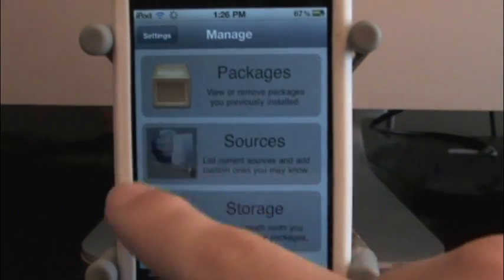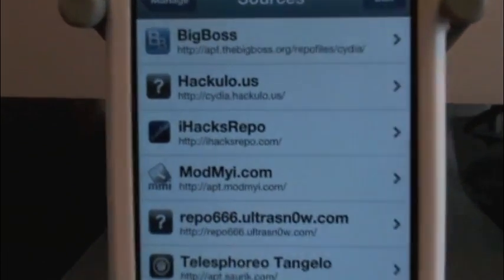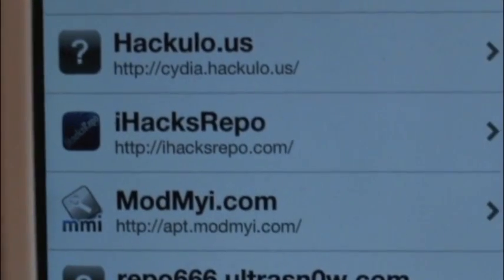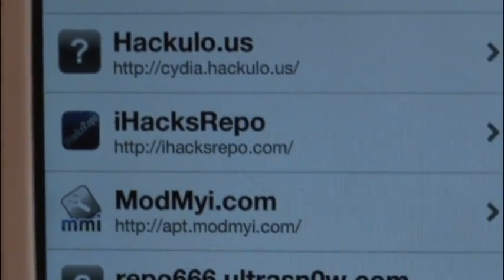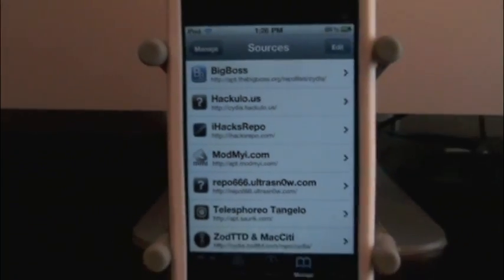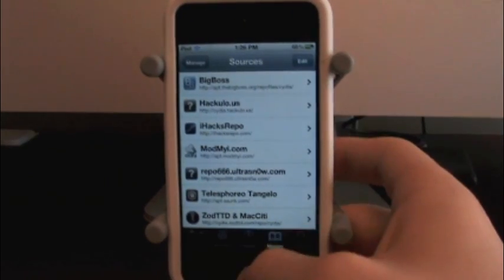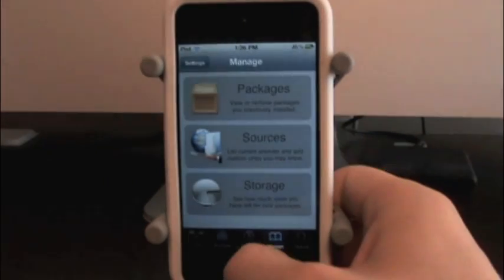You're going to need iHacksrepo.com. Just add that source and you can get this and a lot of other tweaks for free.